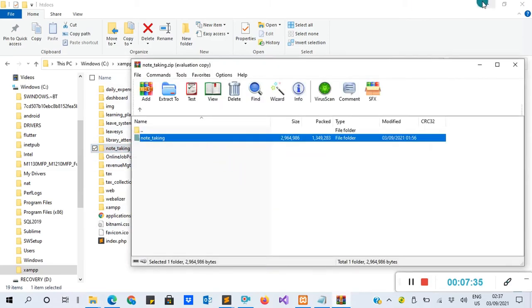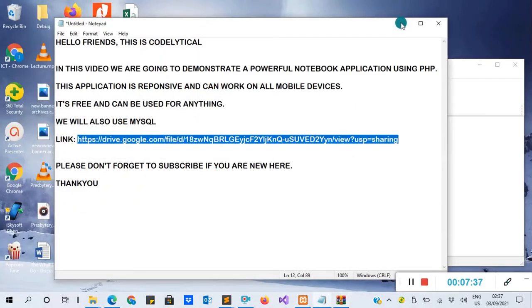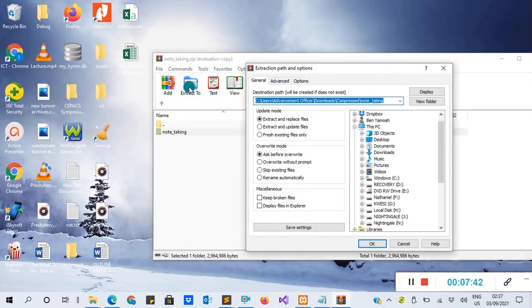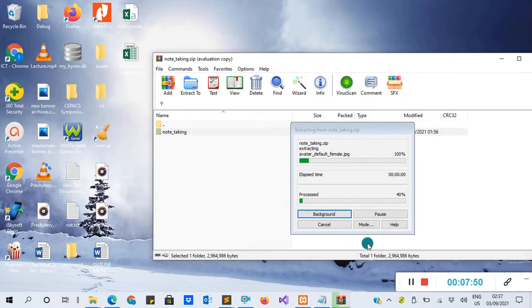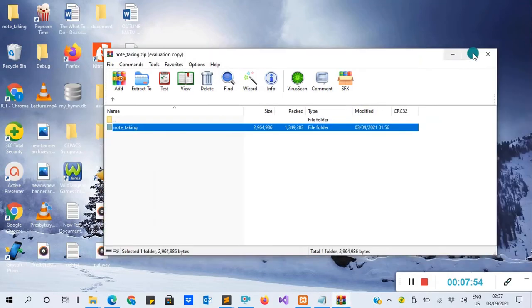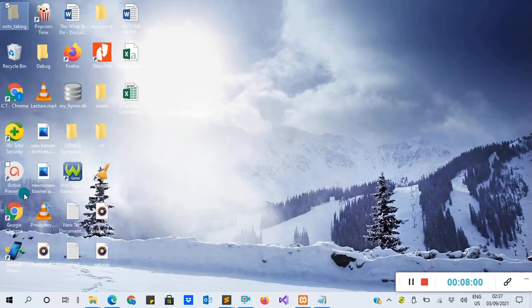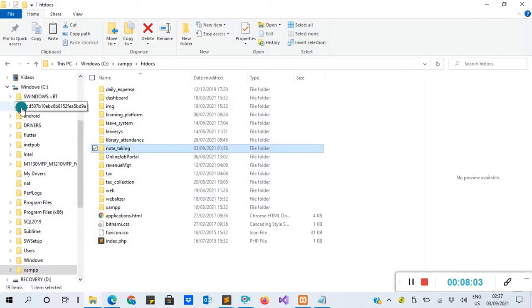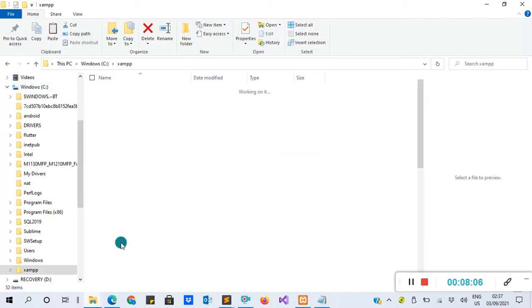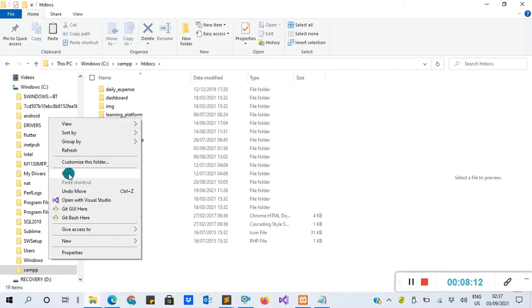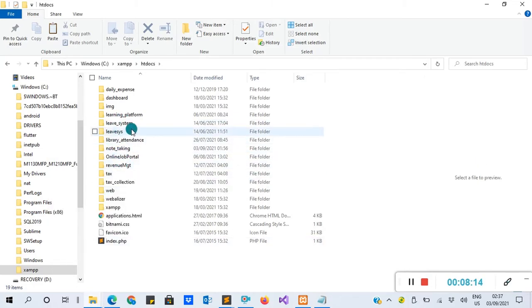You can drag the notes_taken project from WinRAR into your htdocs and see your project there. Or you can extract it to the desktop: select 'Extract Files', browse to Desktop, then extract. After closing it, cut or copy the extracted folder. Then go to C > XAMPP > htdocs, right-click and paste it there. We now have our notes_taken folder there.